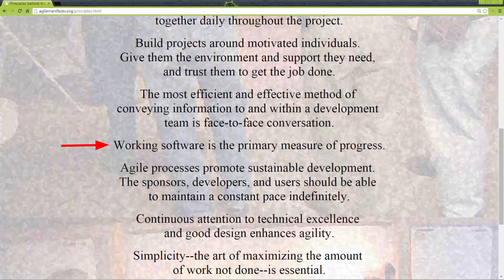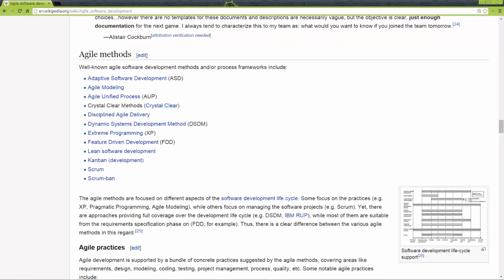Let's rewind a little and talk about Agile for a second. At a very high level, one of the main principles is to develop minimal software. There are many forms that Agile can take, but AgileZen, unsurprisingly based on its name, focuses on Kanban.